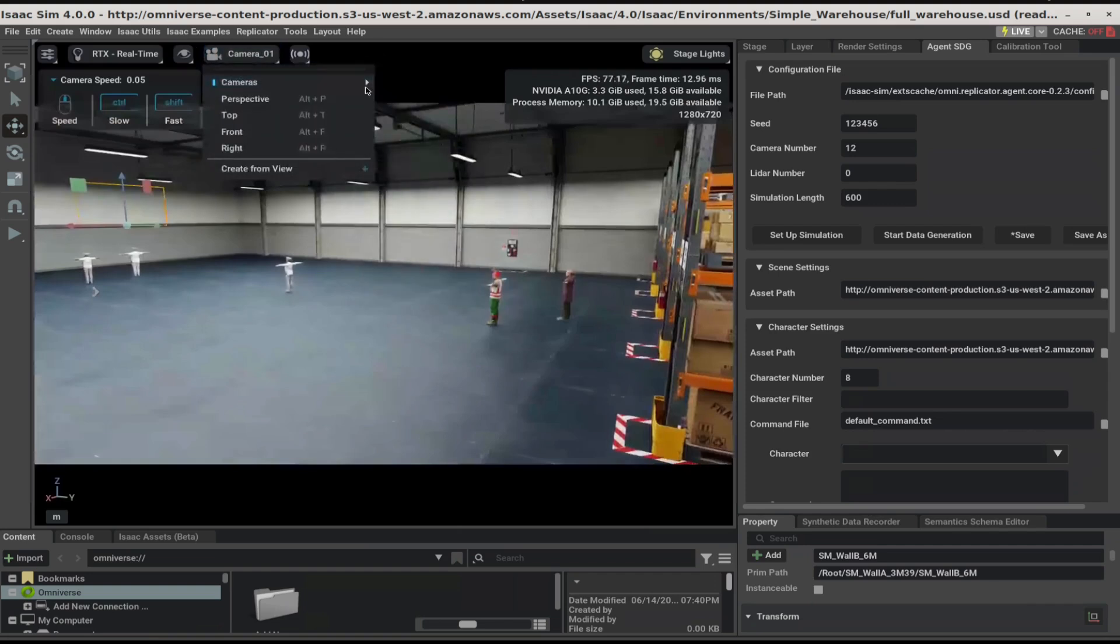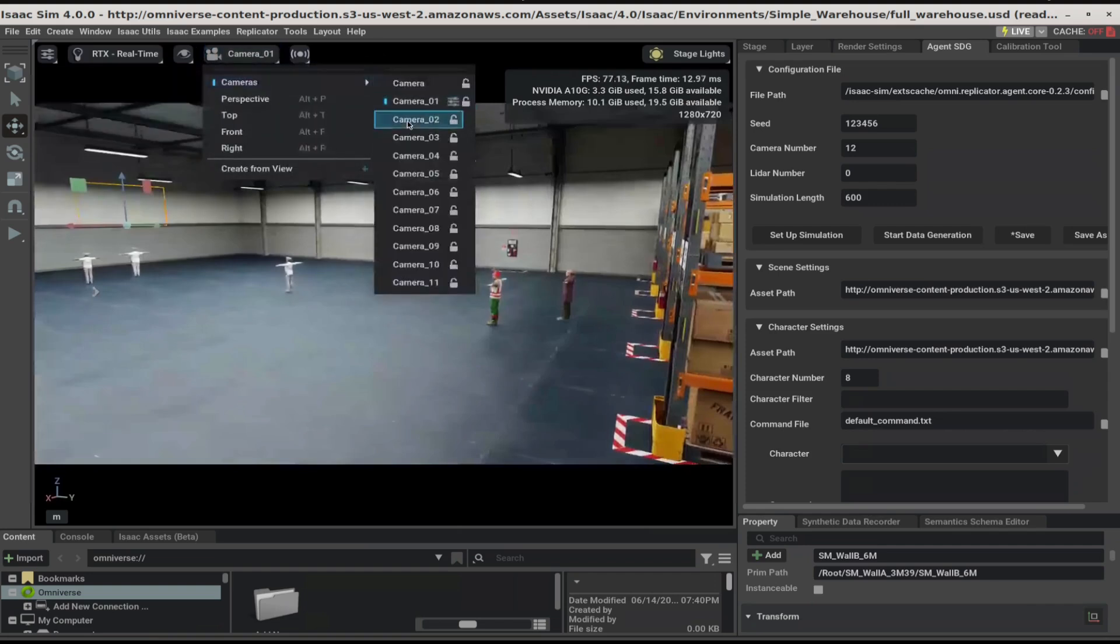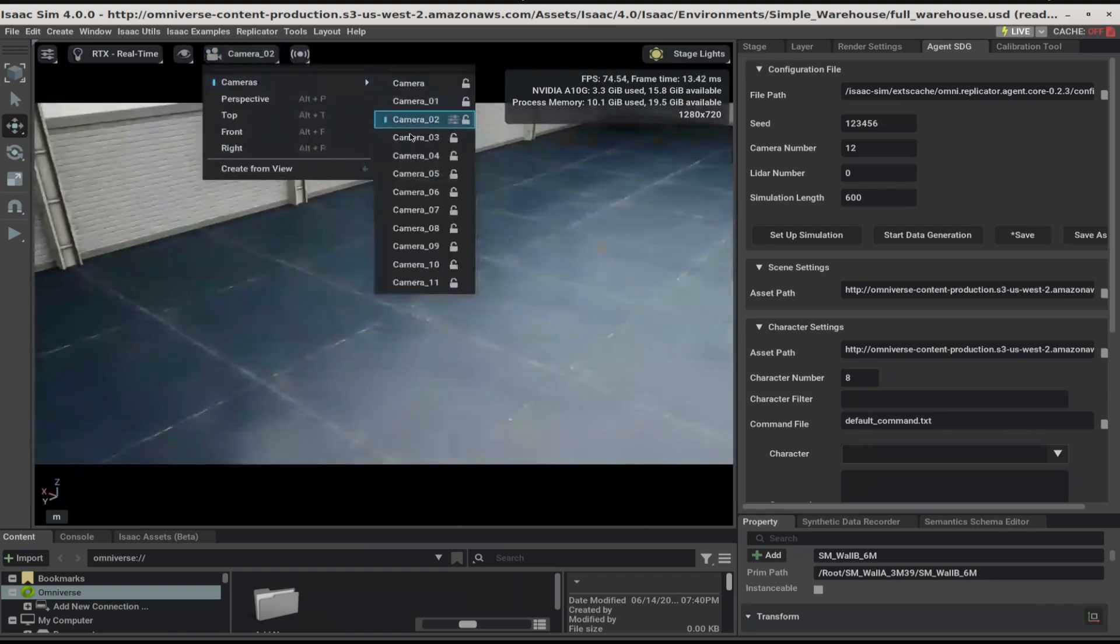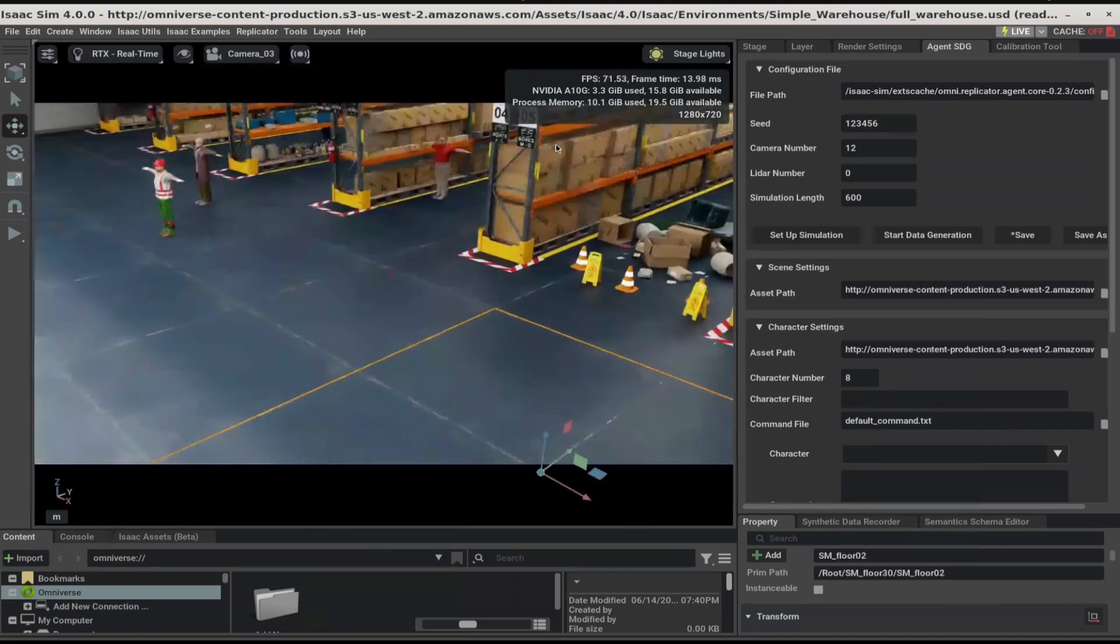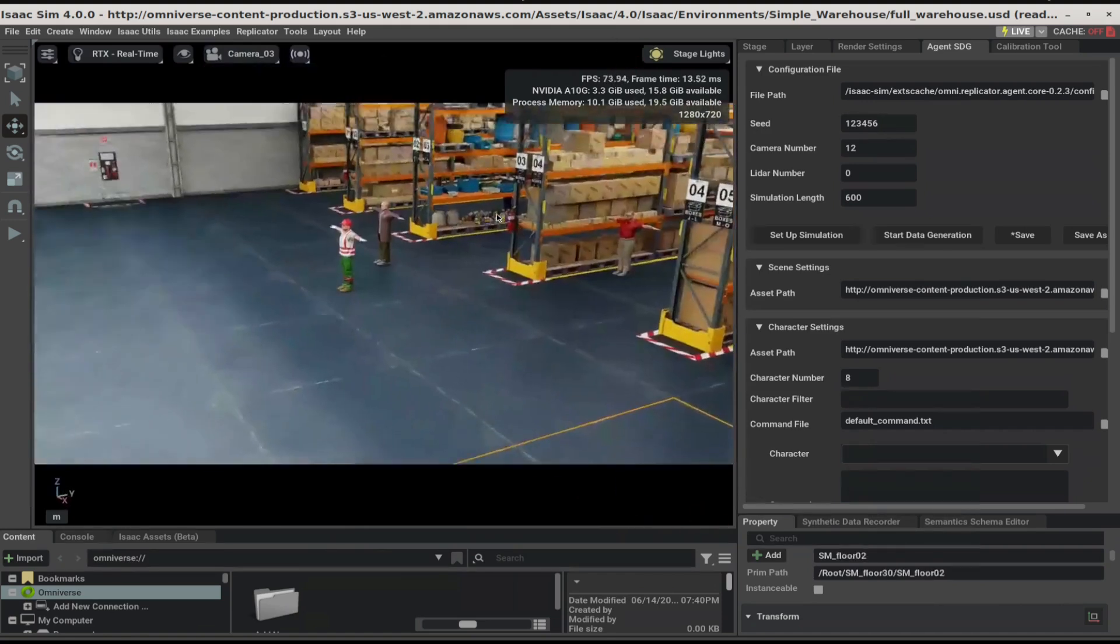Repeat this step for every camera to ensure all cameras have a good view.